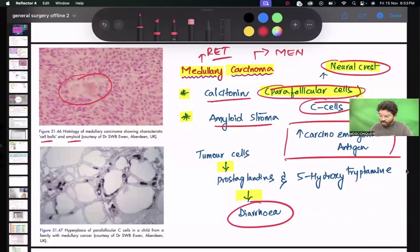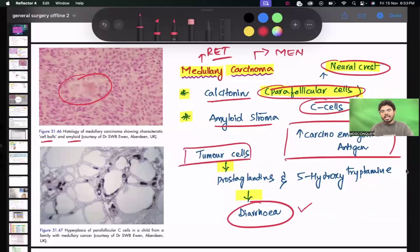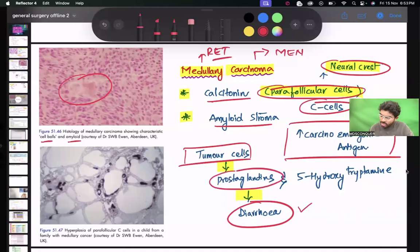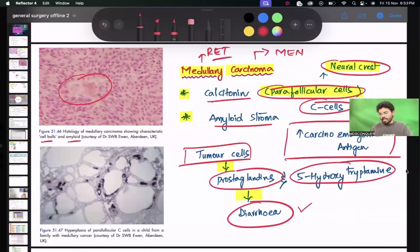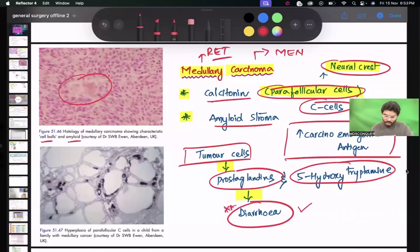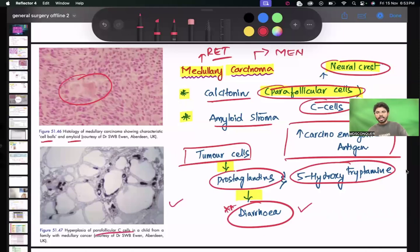A peculiar clinical finding in medullary carcinoma is diarrhea, because tumor cells produce prostaglandins and 5-hydroxytryptamine. This is responsible for occurrence of diarrhea. Diarrhea is a very peculiar feature of medullary carcinoma of thyroid. The diagram of parafollicular cells was already discussed in the WhatsApp activity.